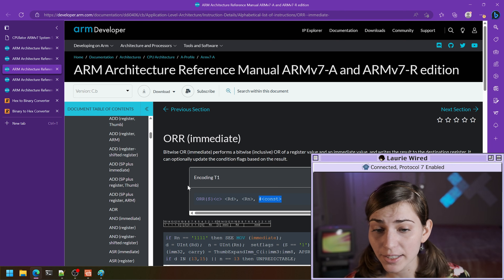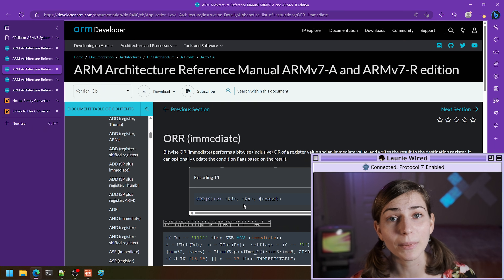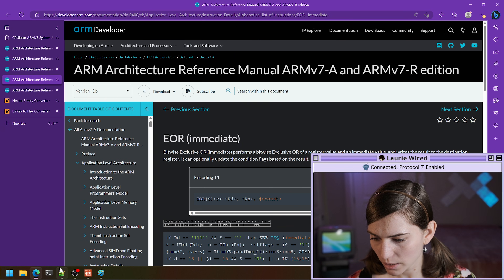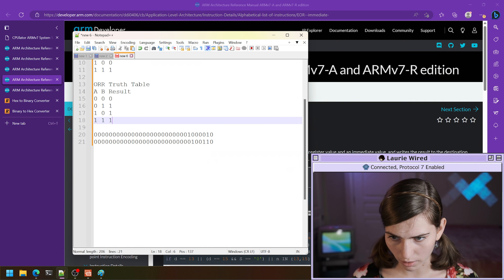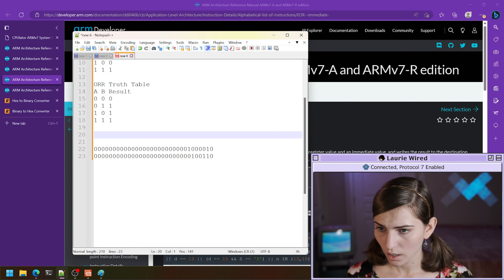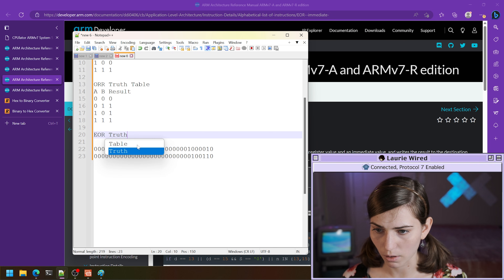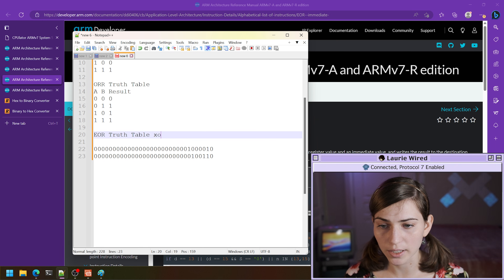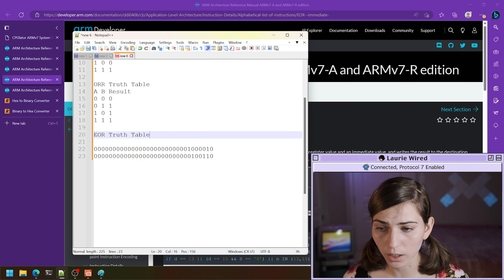That was OR — and same thing, you can work on two registers or OR with an immediate value. Let's move on to exclusive OR. In ARM assembly, if you're familiar with x86 where it's called XOR, in ARM we use EOR.